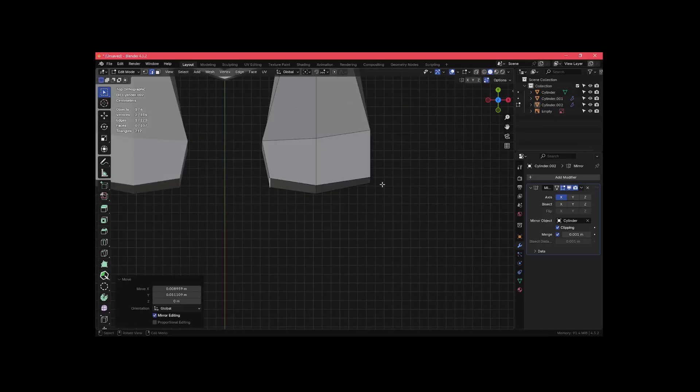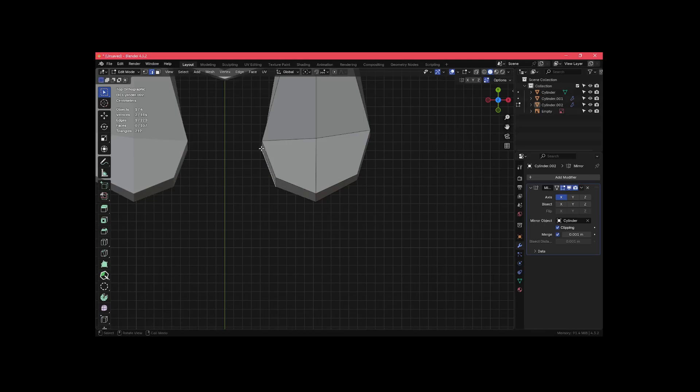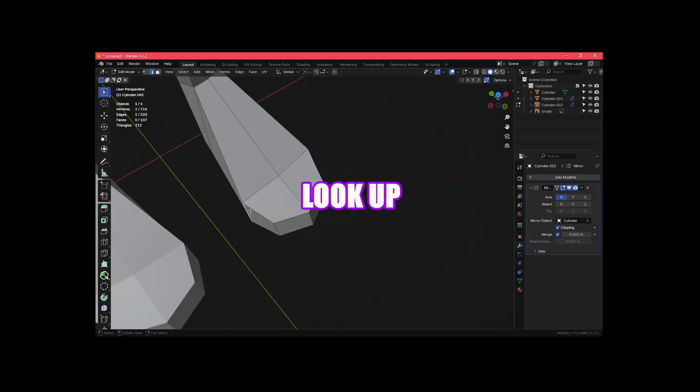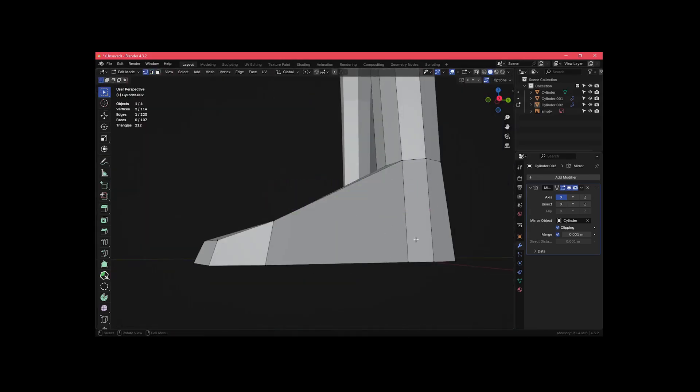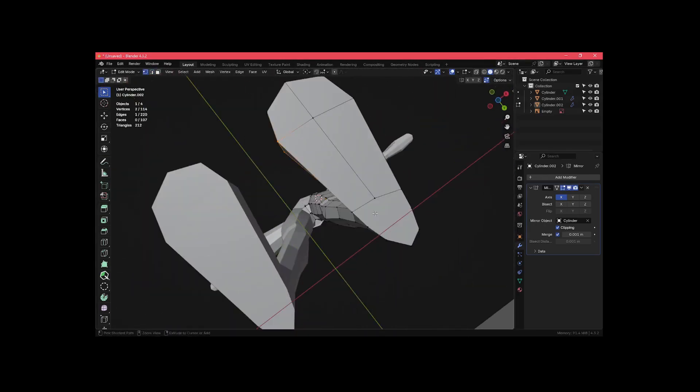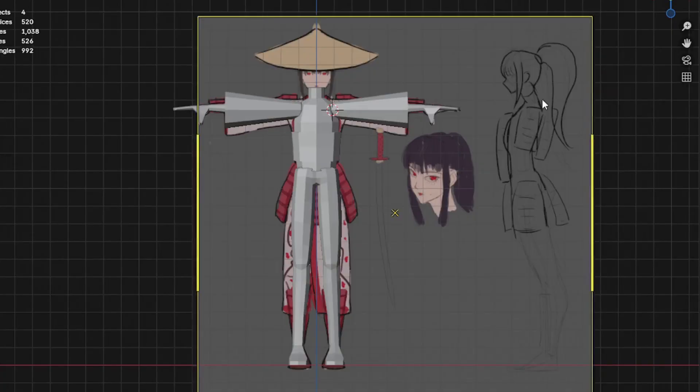If you're confused about how to create certain parts of your model, feel free to look up references or tutorials. There's absolutely nothing wrong with that.